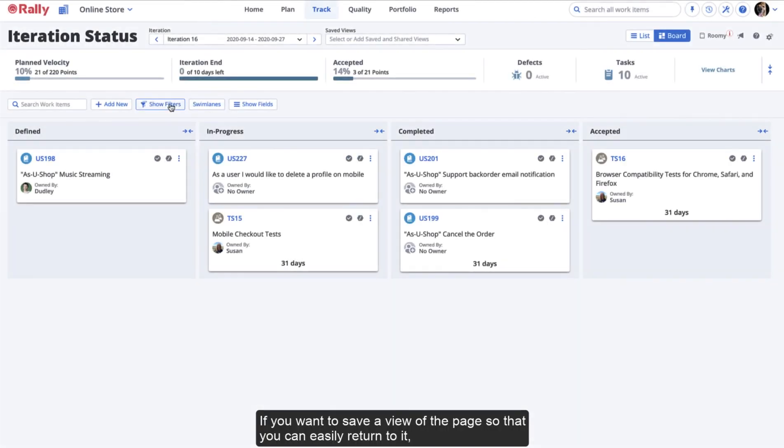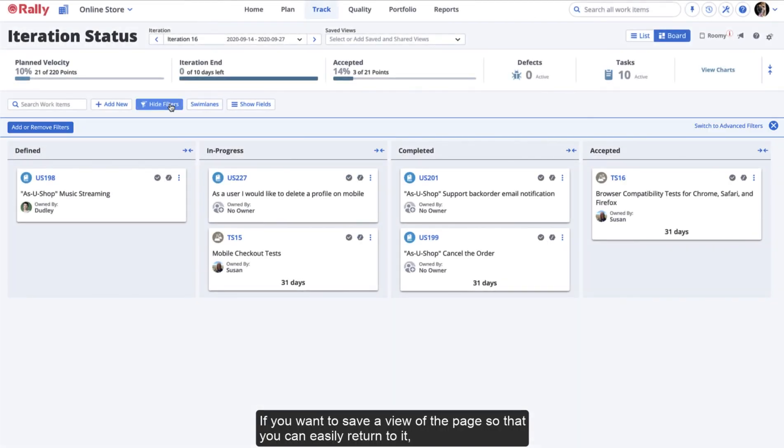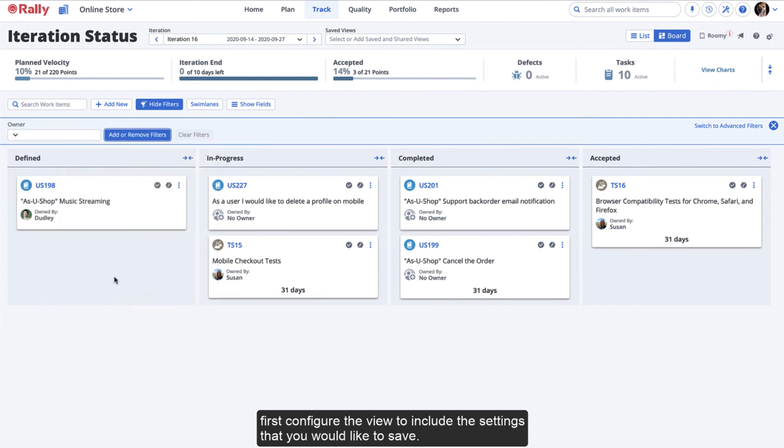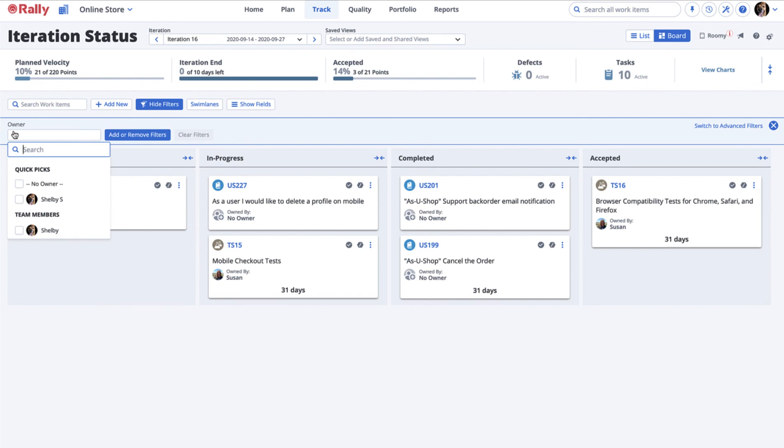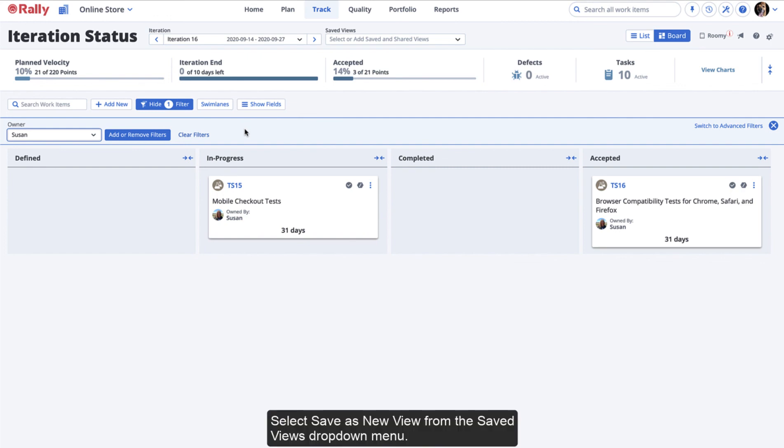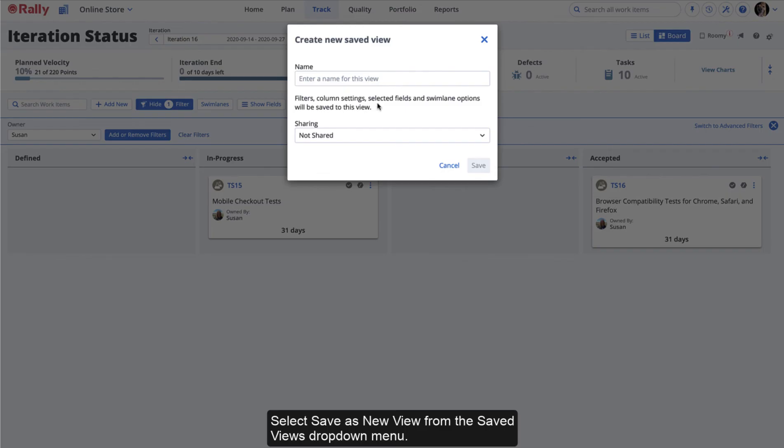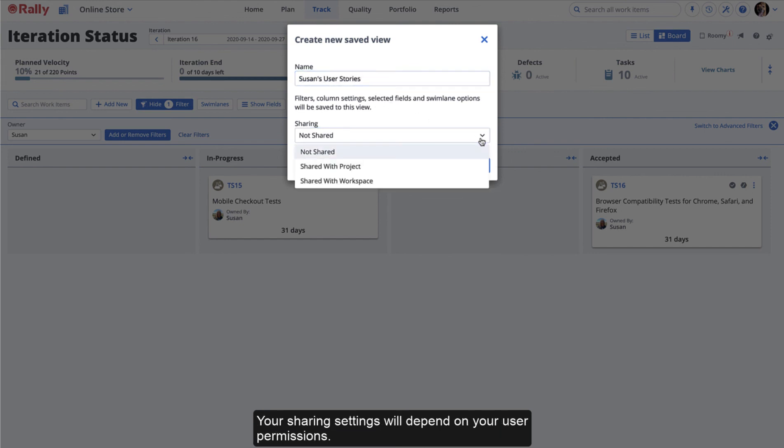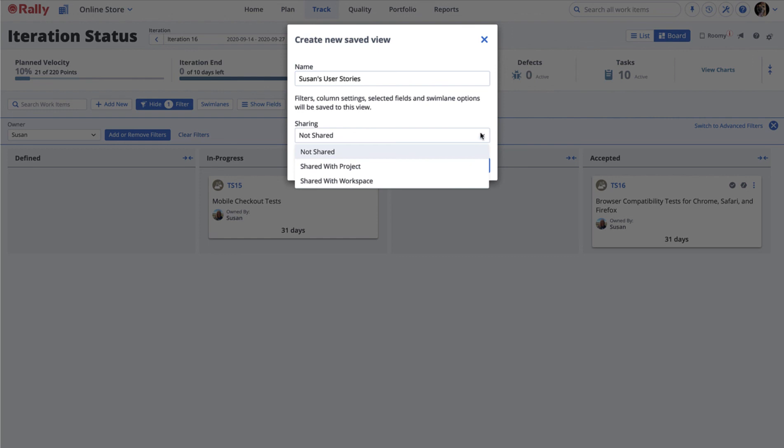If you want to save a view of the page so that you can easily return to it, first configure the view to include the settings that you would like to save. Select Save as New View from the Saved Views drop-down menu. Enter a name for your view and select your sharing settings. Your sharing settings will depend on your user permissions. Select Save.